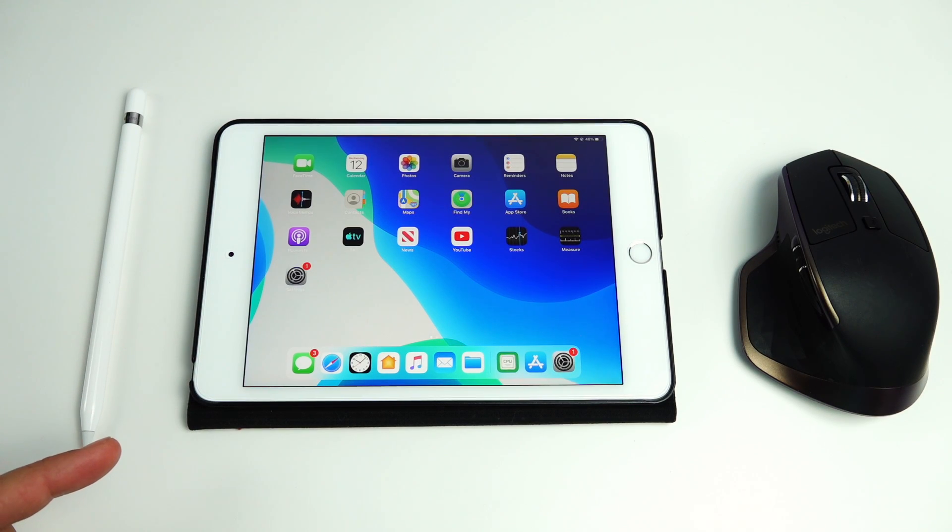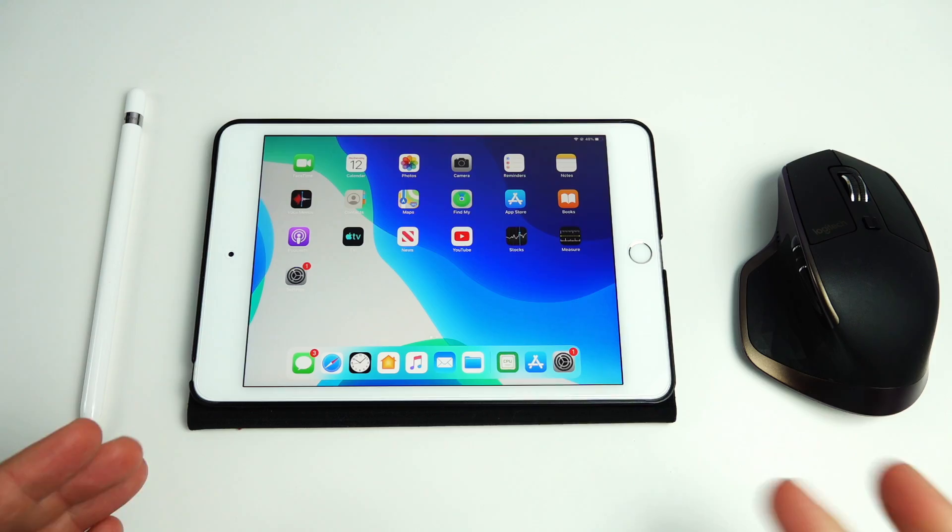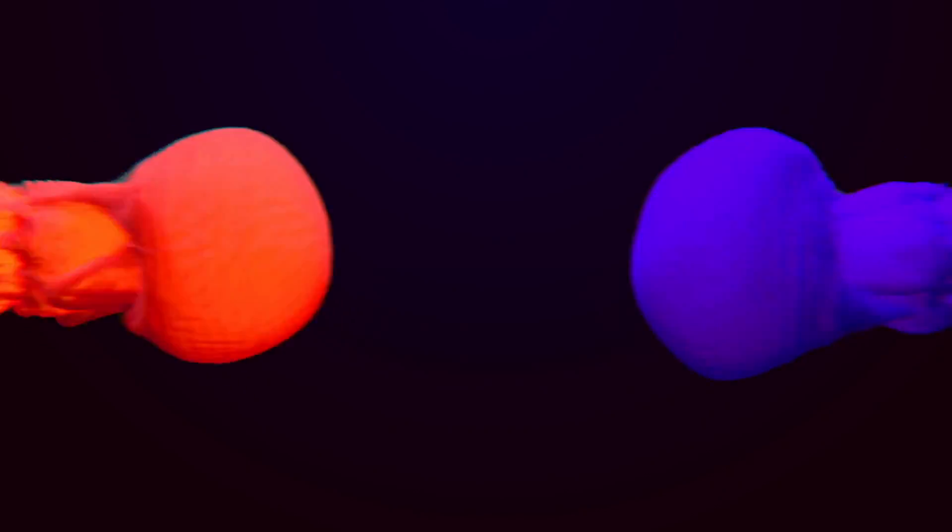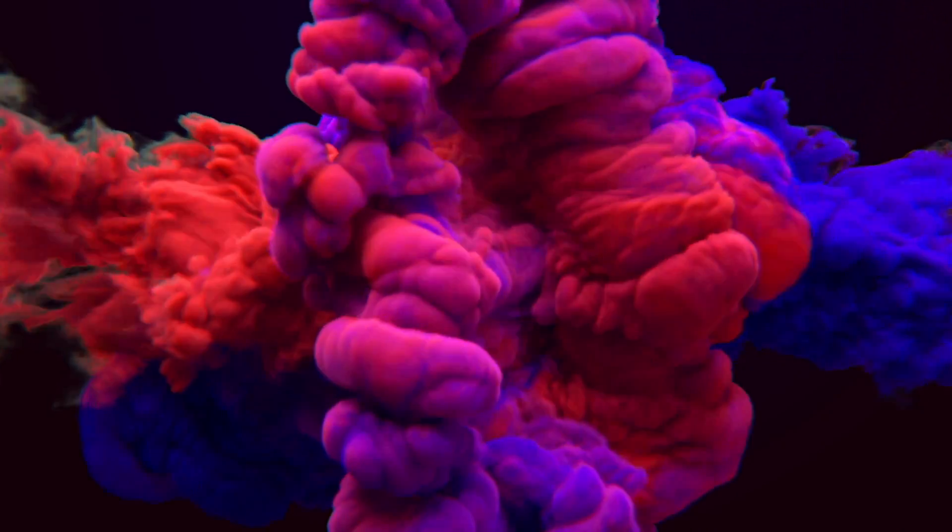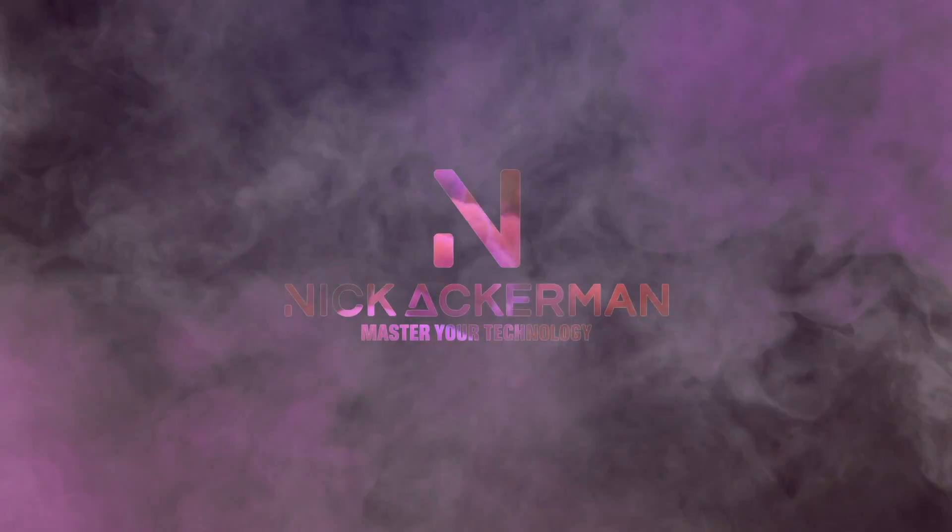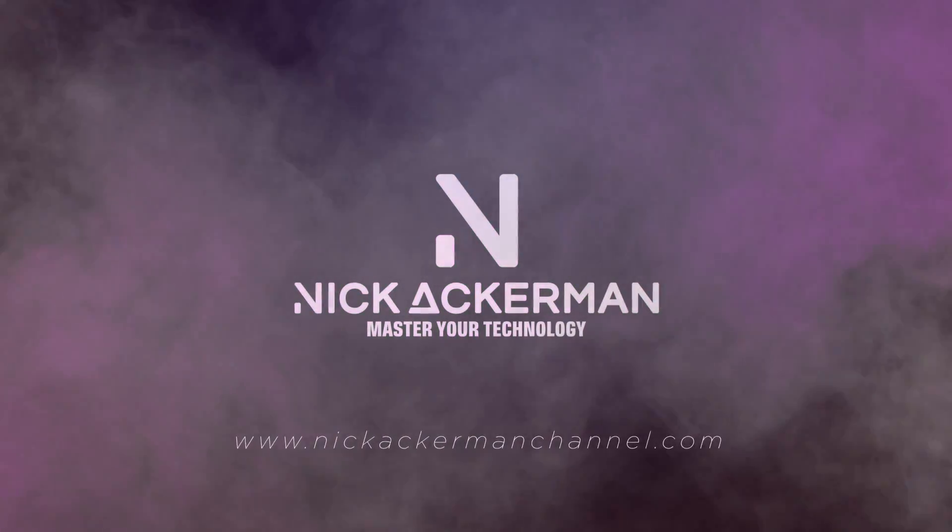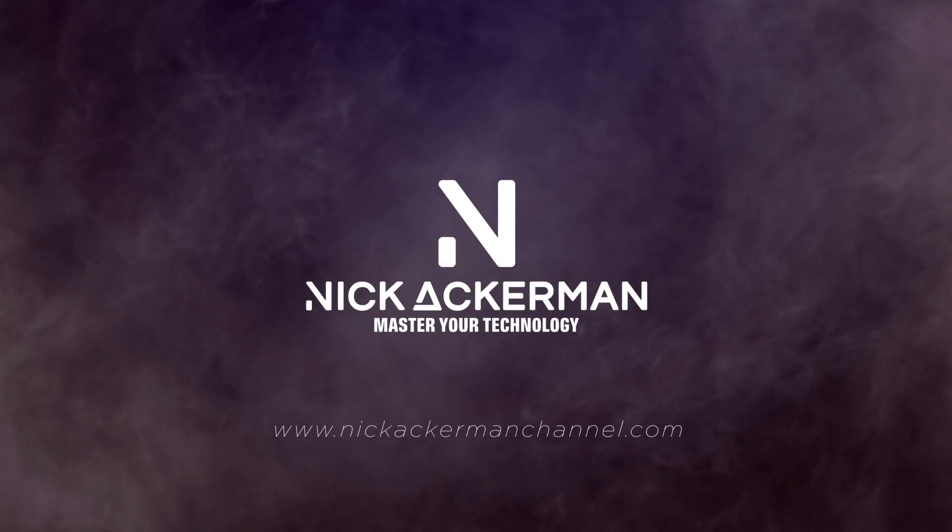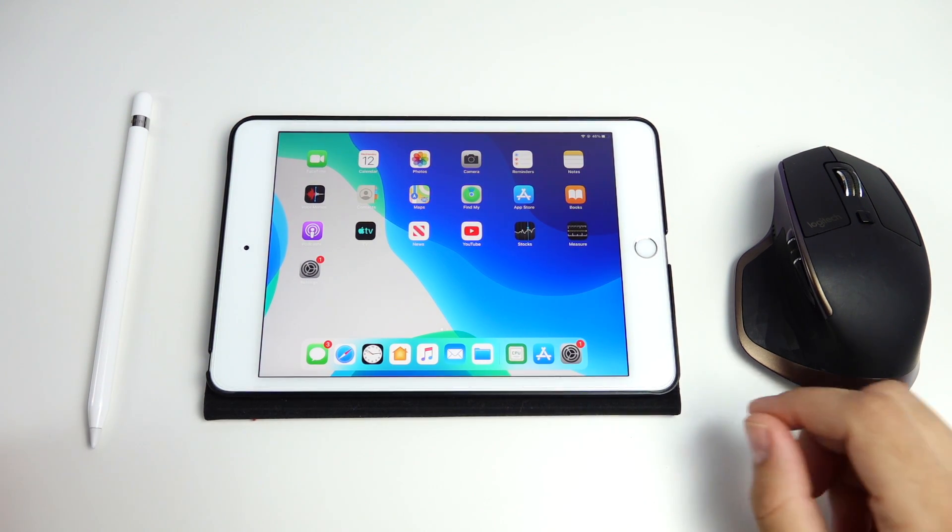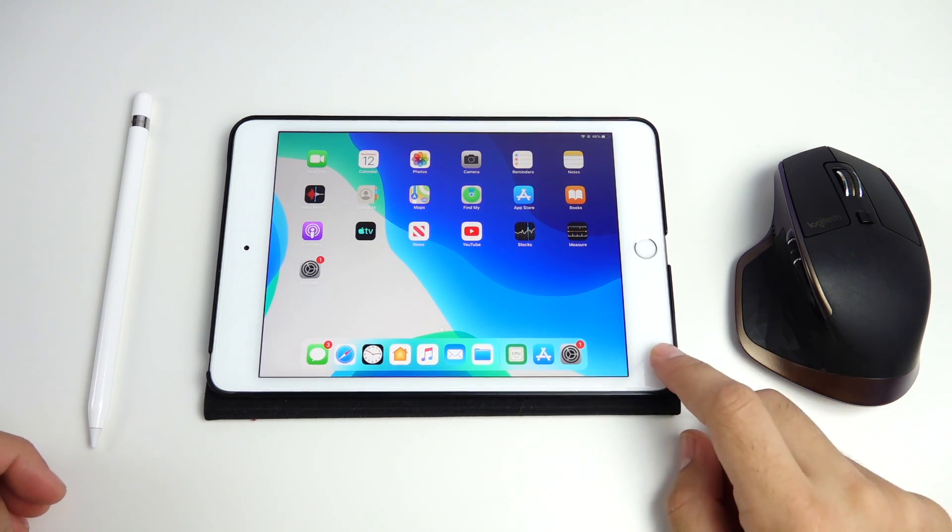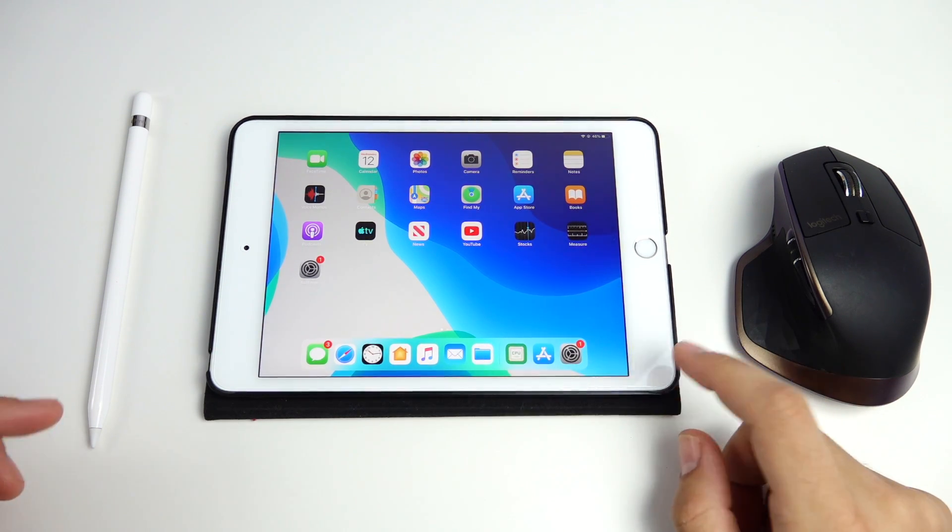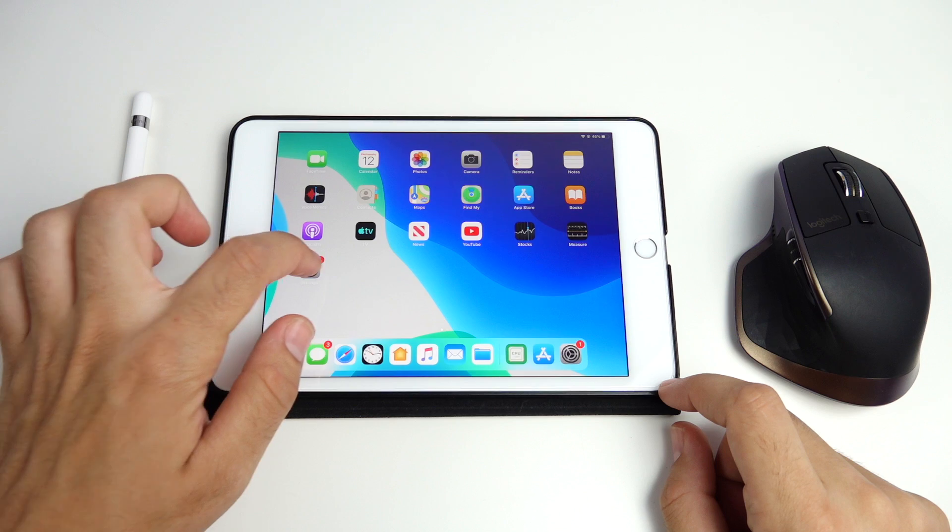Top 10 features for iPad and iOS 13 iPad OS that video is coming up right now. Let's go. So what is up guys Nick here helping you to master your technology and welcome to my top 10 features on iPad with the new iPad OS based on iOS 13.